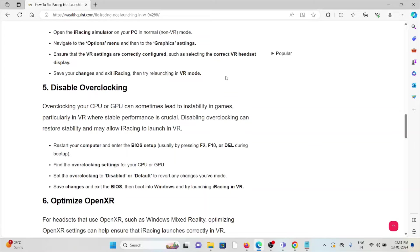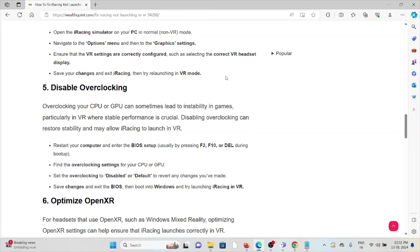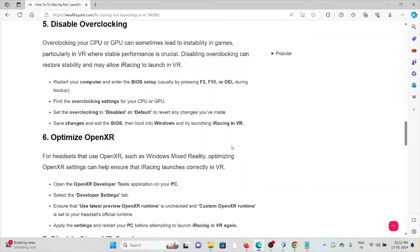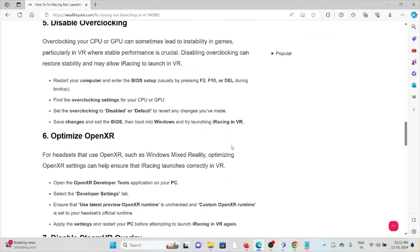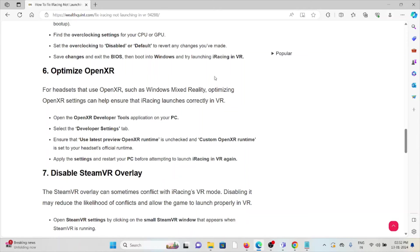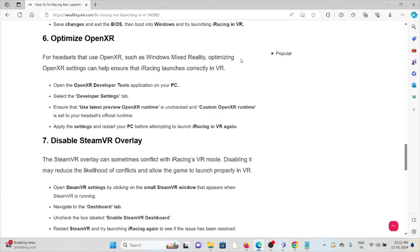Restart your computer and re-enter the BIOS setup by pressing F2, F10, or Delete. Find the overclocking settings for your CPU or GPU. Set the overclocking to disabled or default to revert any changes you have made. Save the changes and exit the BIOS, then boot into Windows and try launching iRacing in VR.